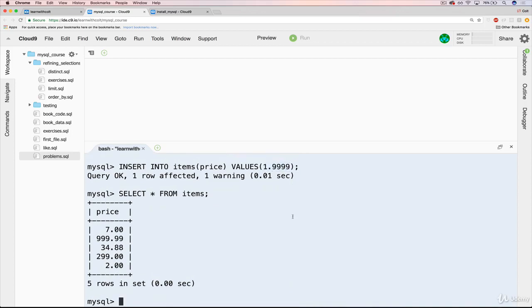So that's the basics of the decimal data type. Pretty commonly used. I'll be using it throughout the course. With that said, there are other data types that we can use to do the same thing that we're going to talk about in the next video, and we'll discuss why and when you would use each one.